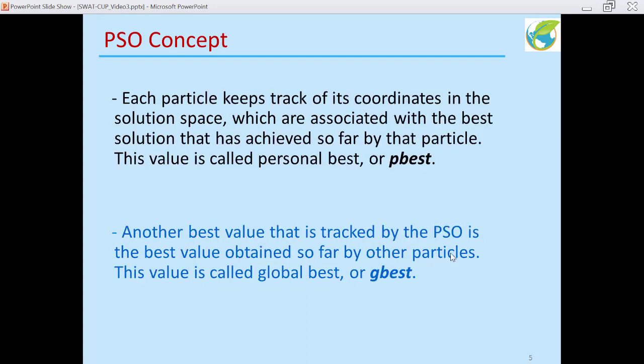Each particle keeps track of its own coordinates in the solution space, which are associated with the best solution achieved so far by that particle. This value is called p-best, or personal best. Another best value tracked by PSO is the best value obtained so far by all other particles — this is called global best, or g-best.